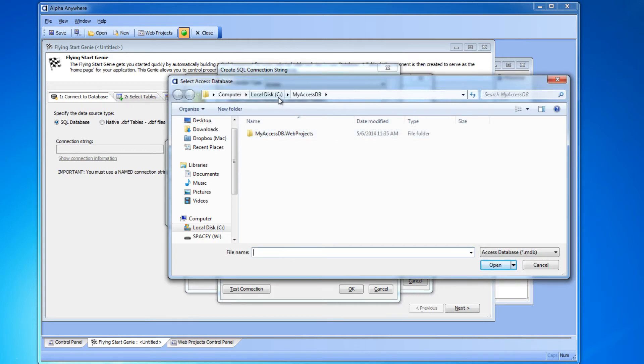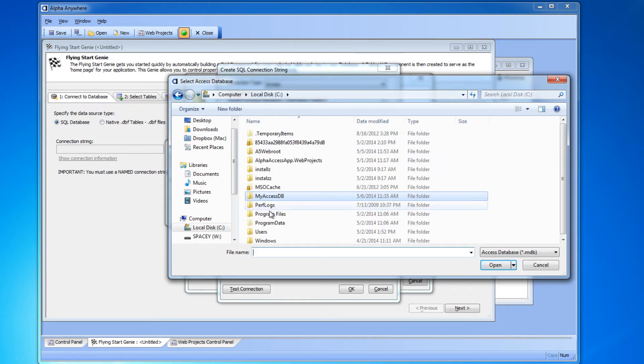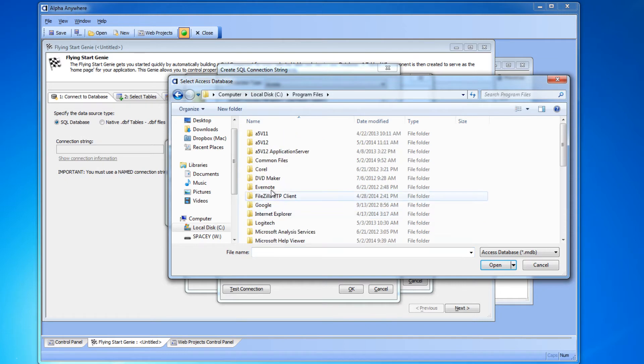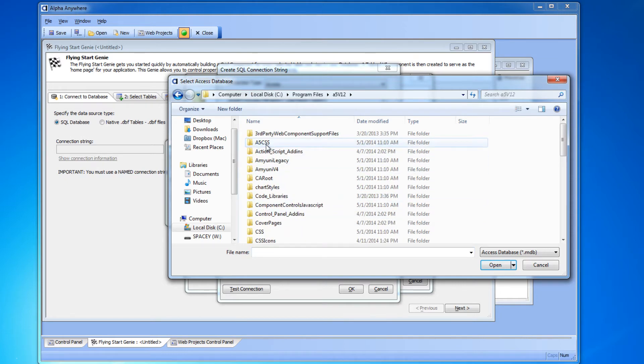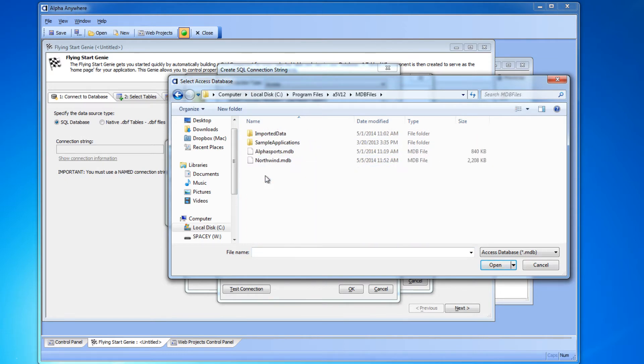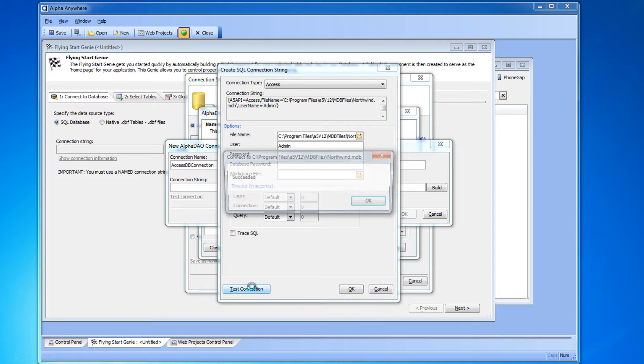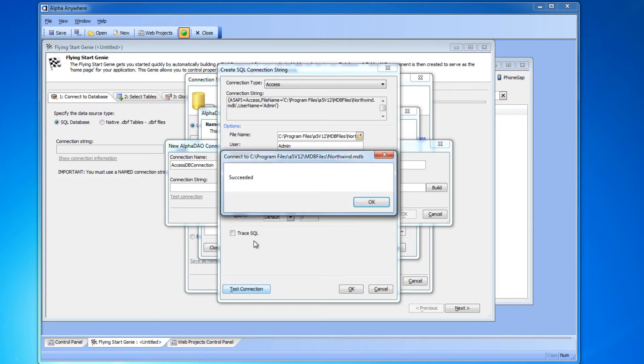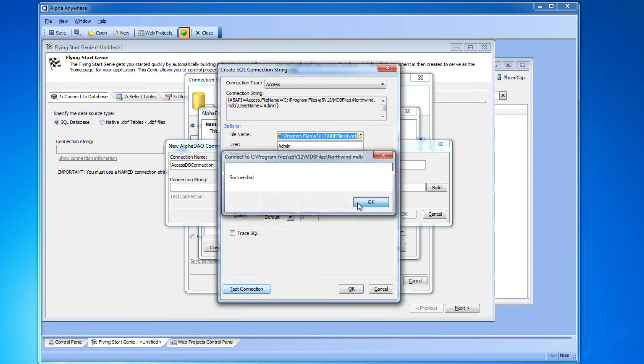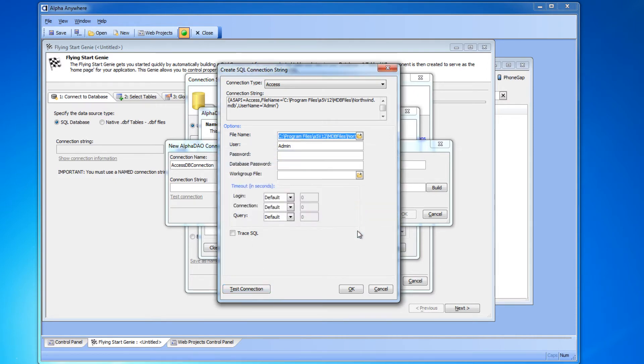OK, so we'll click the file name button and choose our Access MDB file. I'm going to use a sample one that was included with Alpha Anywhere. If your database has a password, go ahead and type it in now and click test to make sure everything is working.